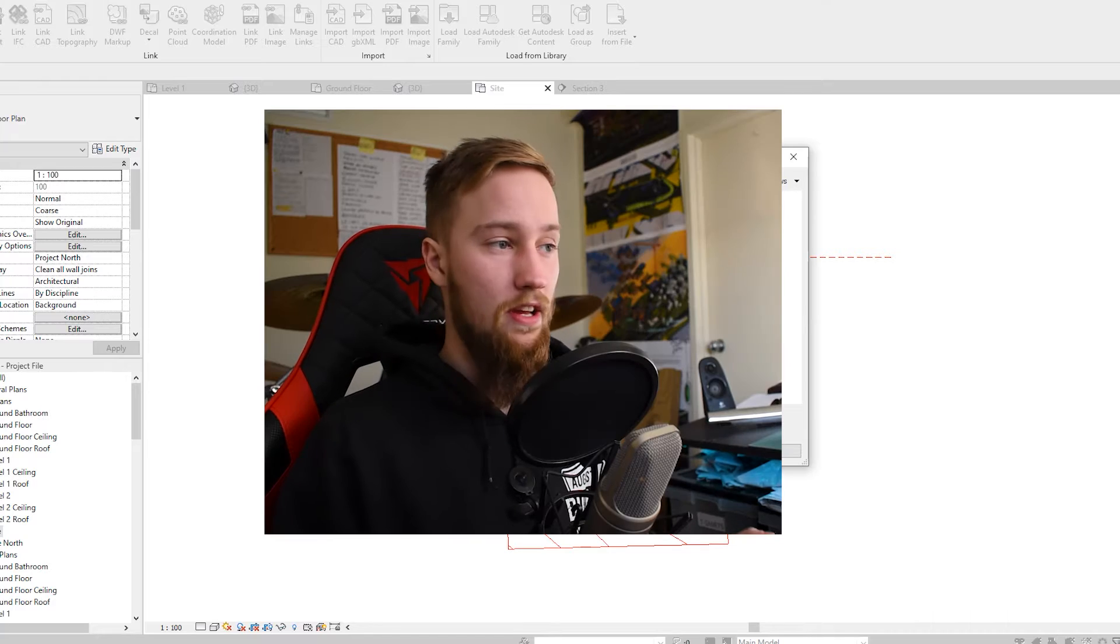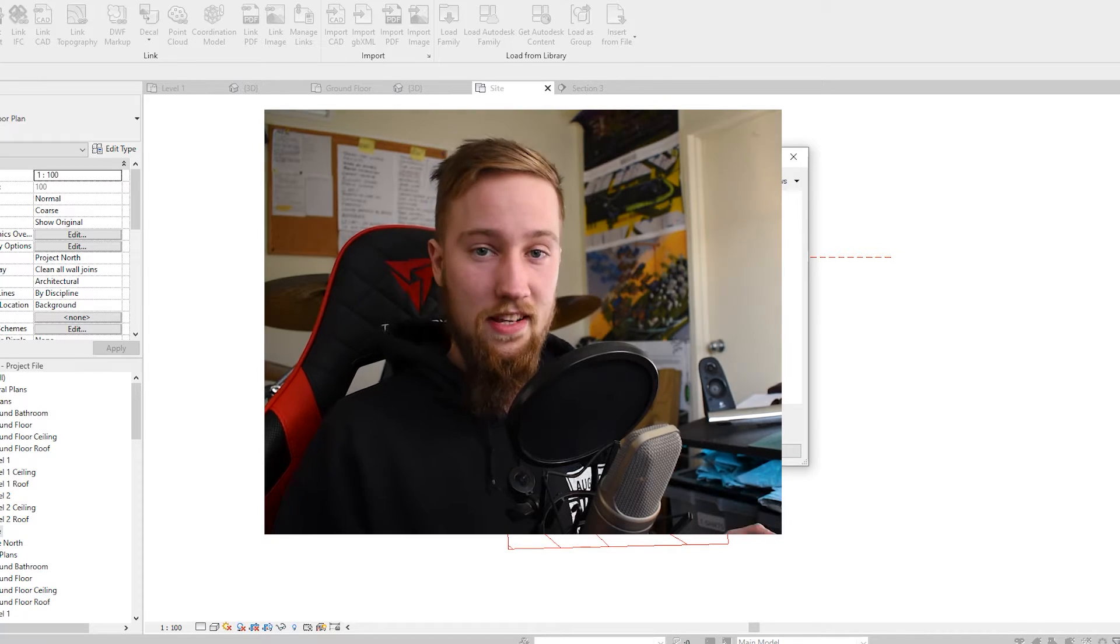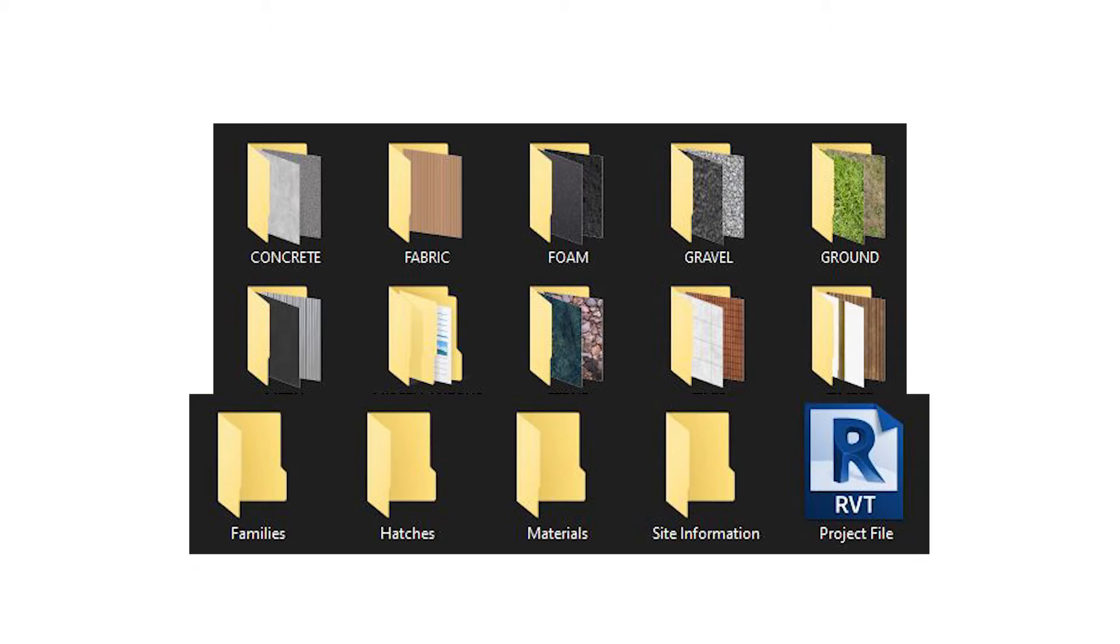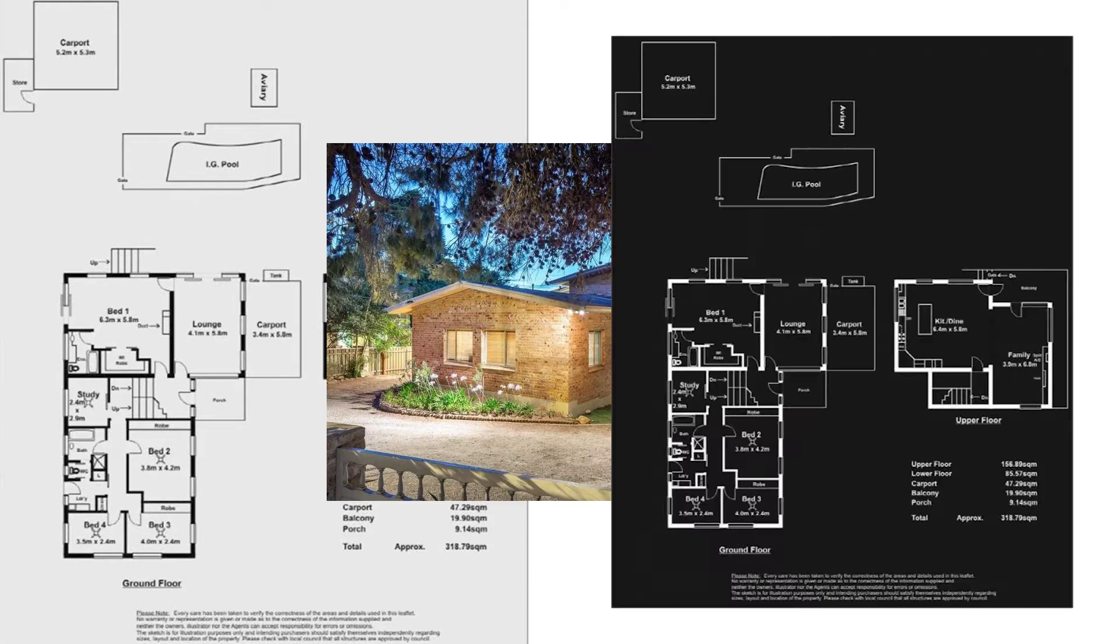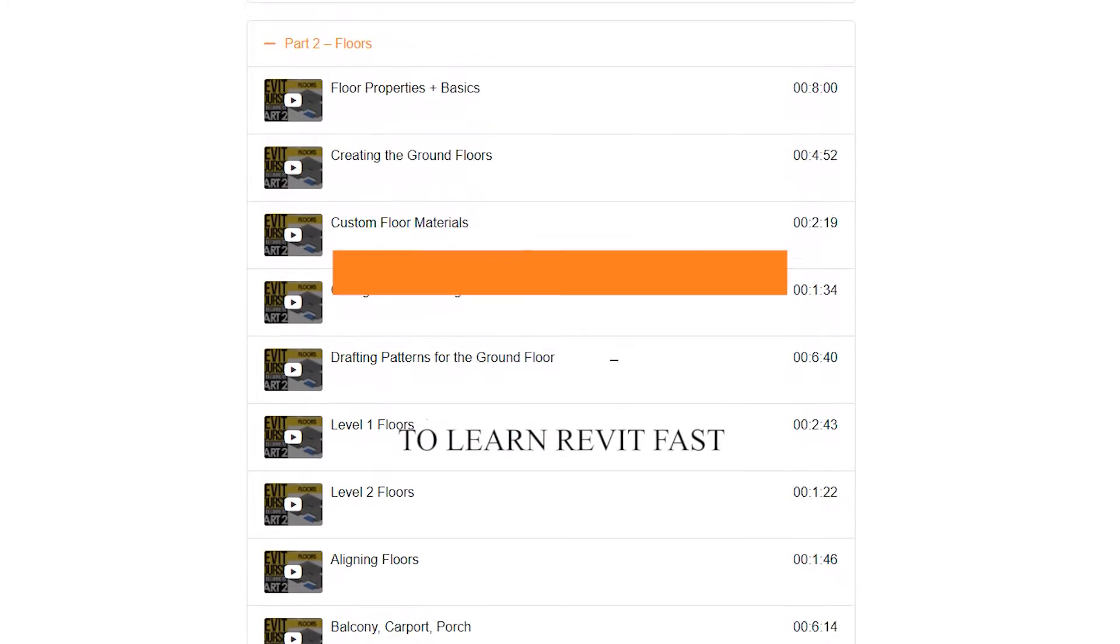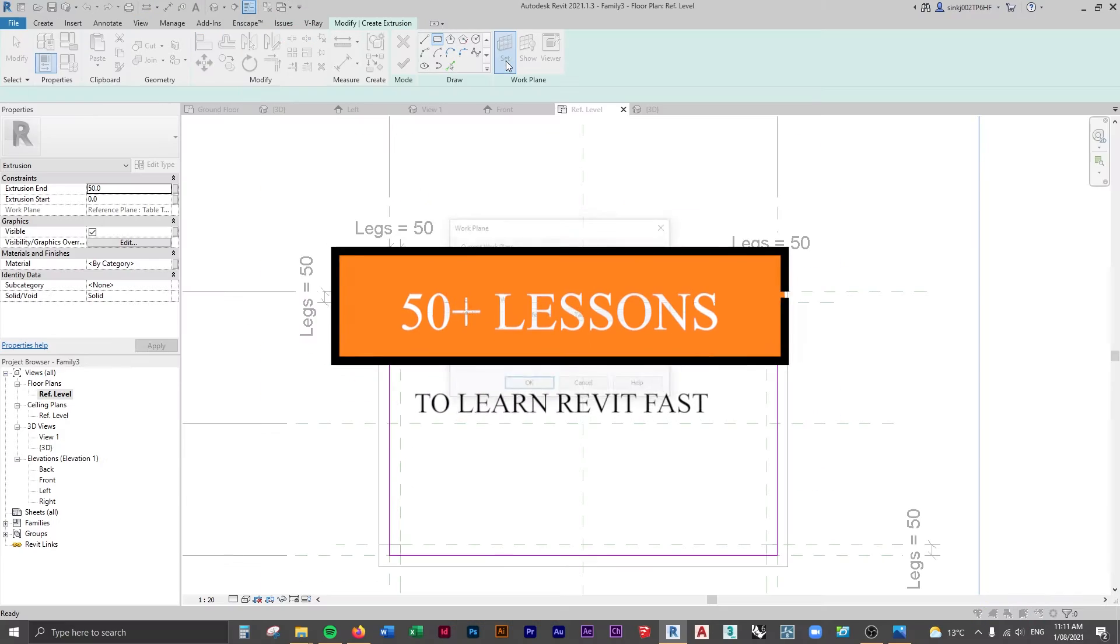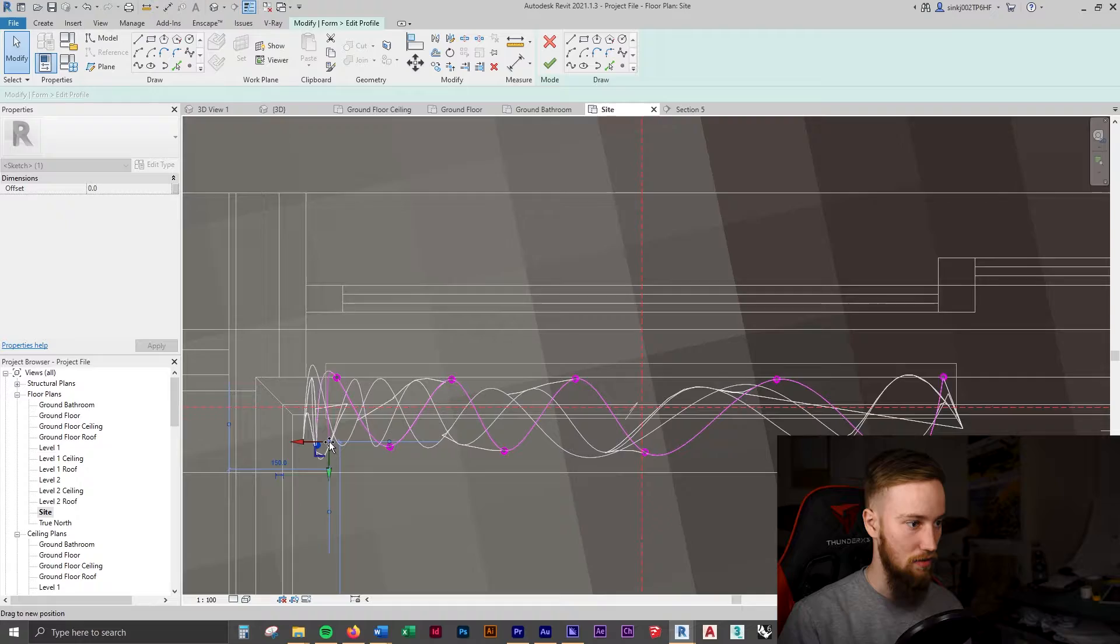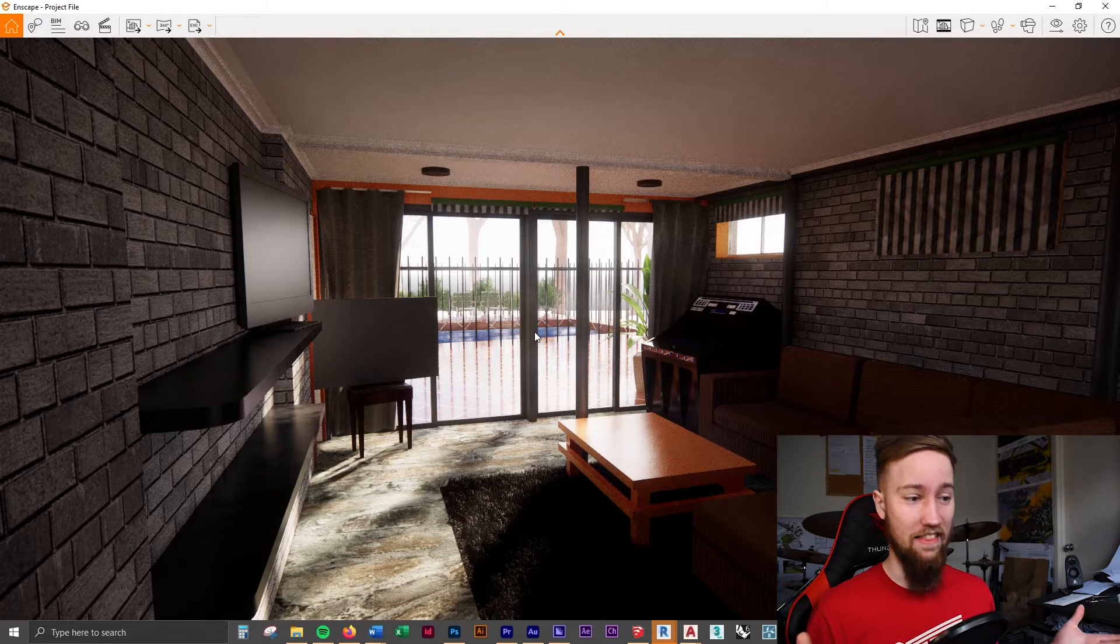If you're watching this on YouTube, you won't have access to that, but if you want to get access to all of the project files for this course—including this image, the ground floor plans, and all of the families and materials I use—feel free to check out the link in the description below to check out the full course on my website.